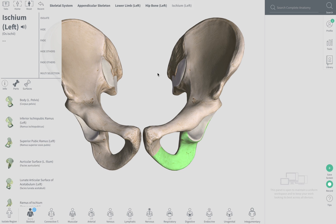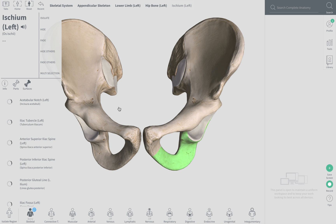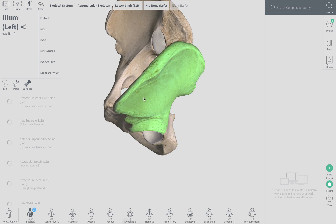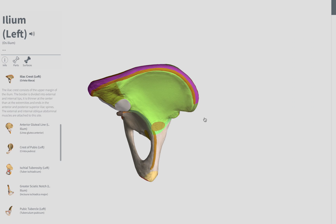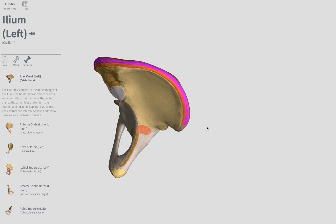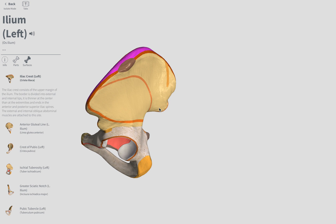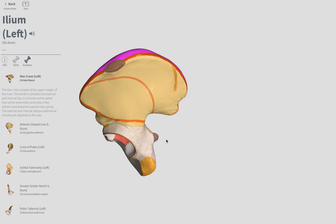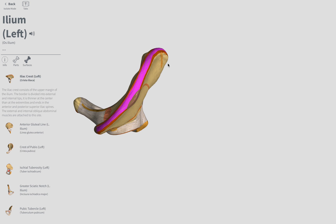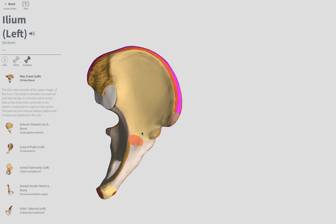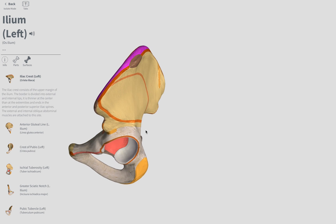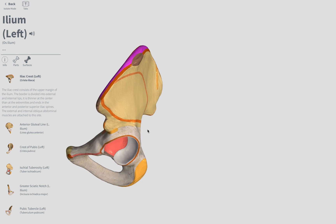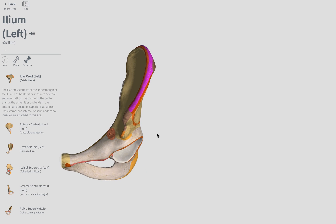Iliac crest — that's going to be on the surface at the very top here. Iliac crest runs along the superior length of the ilium at the top. So pretty much the entire magenta surface there is the iliac crest.